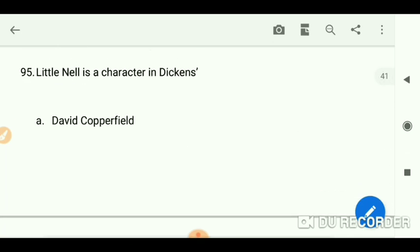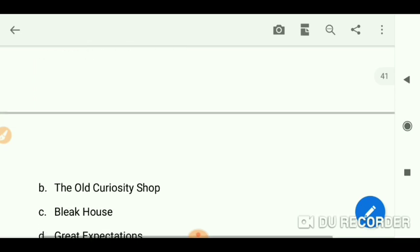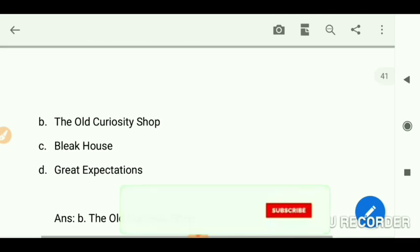Little Nell is a character in Dickens's 'The Old Curiosity Shop.'